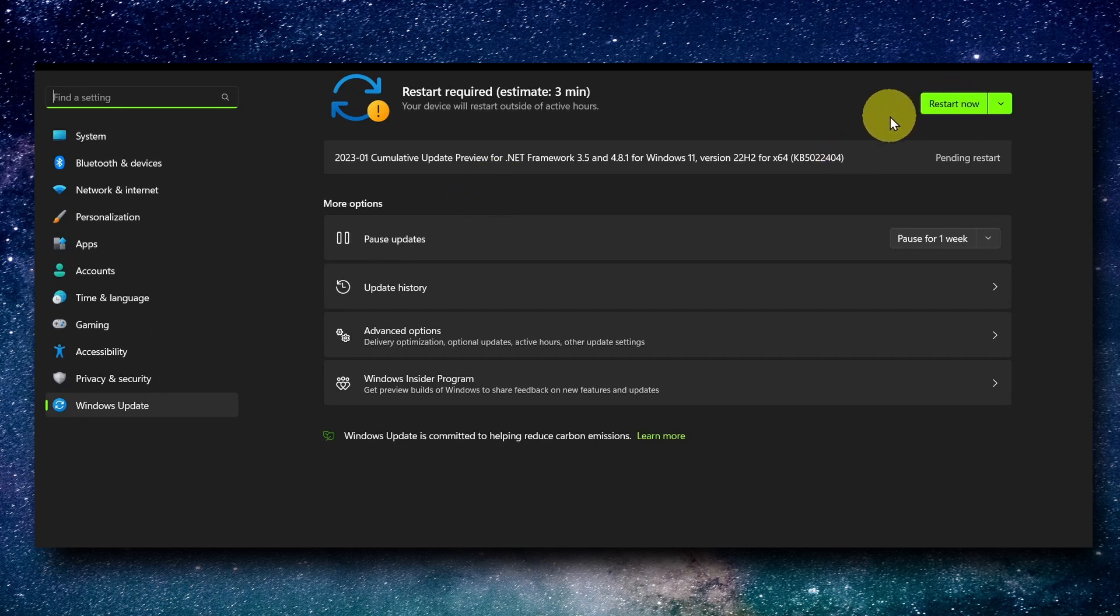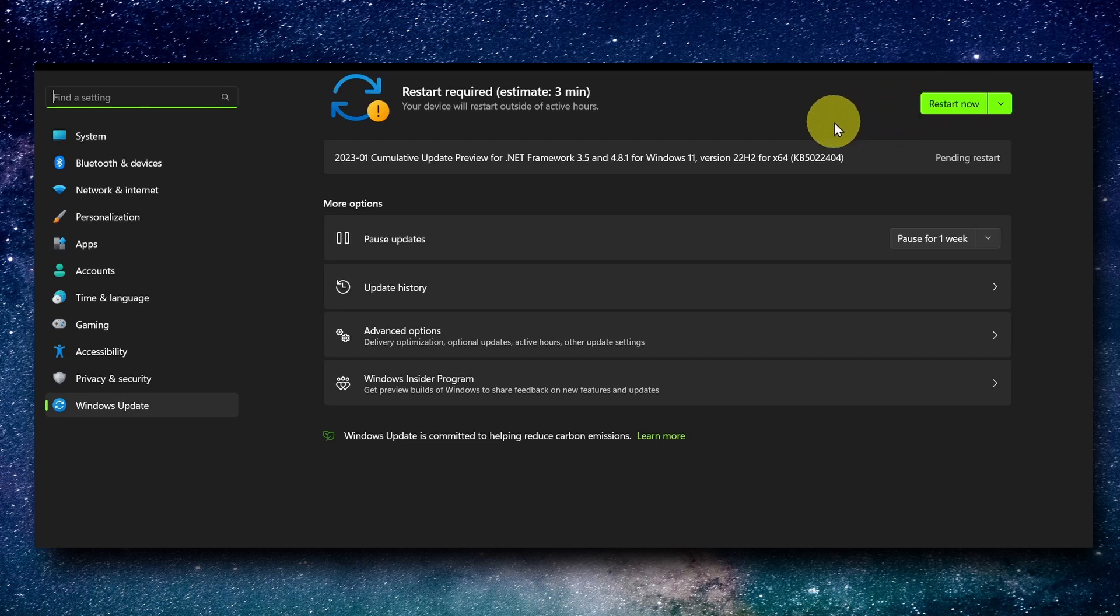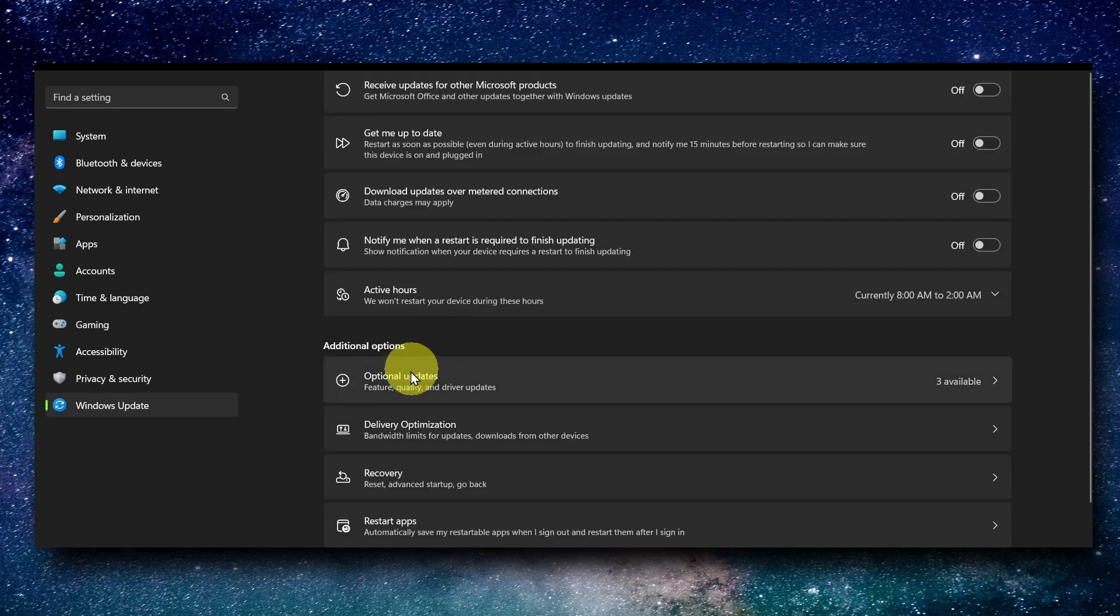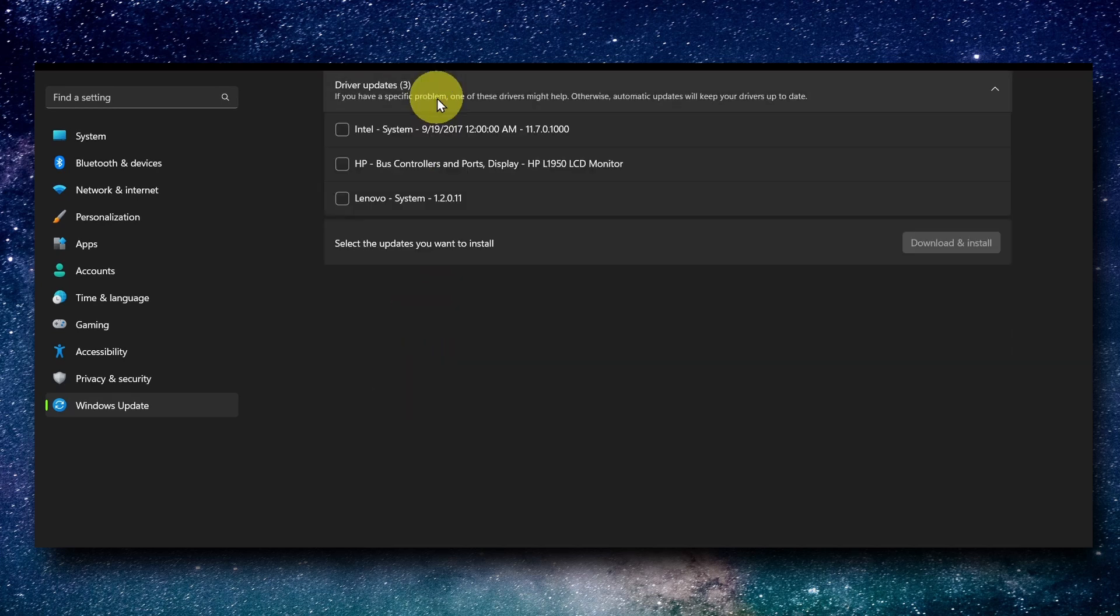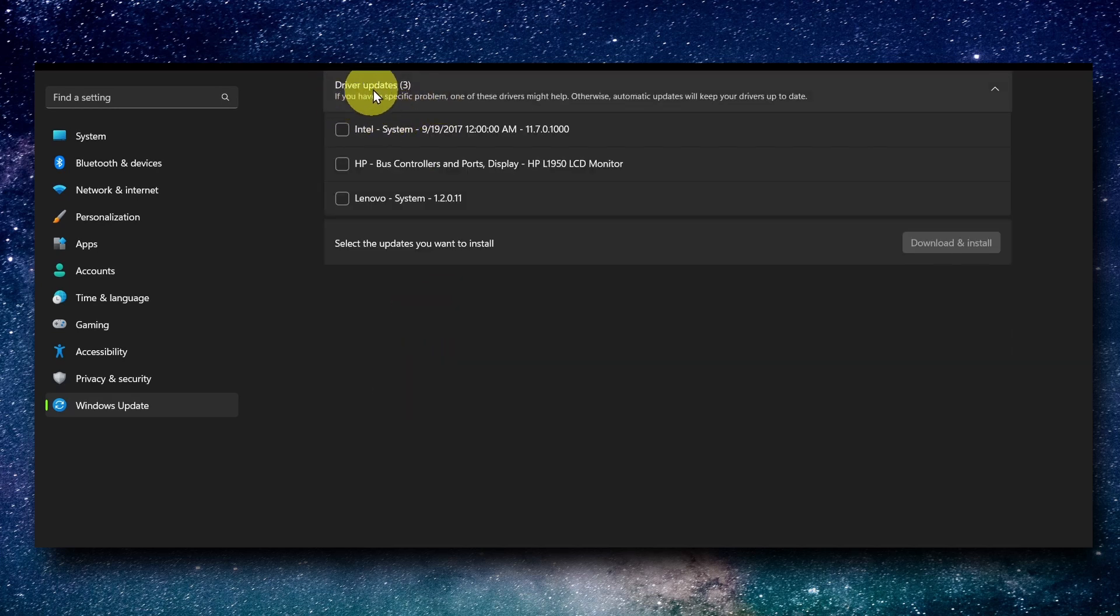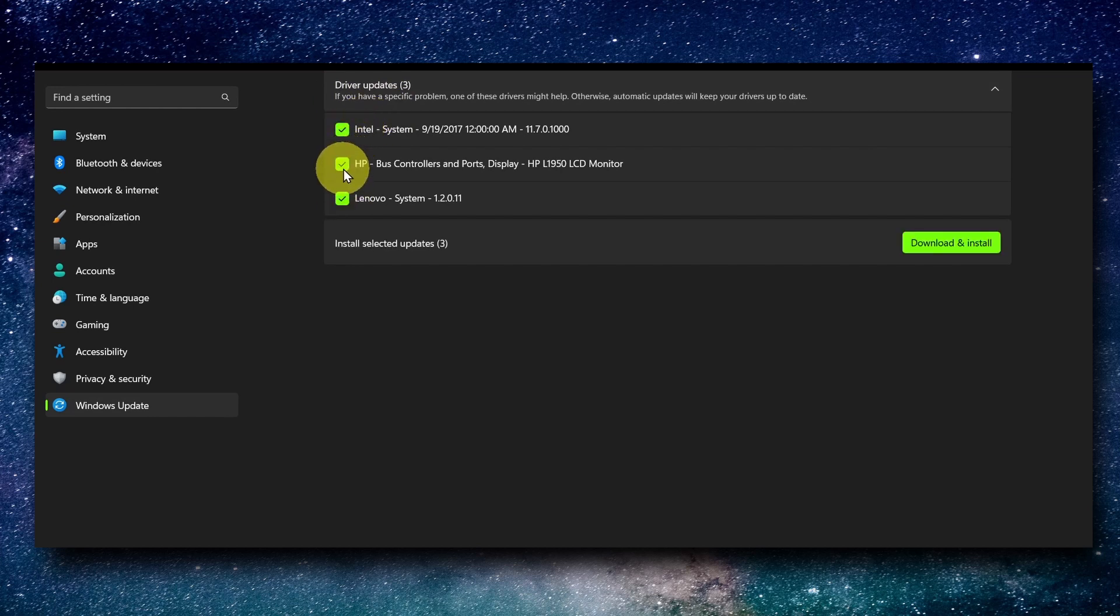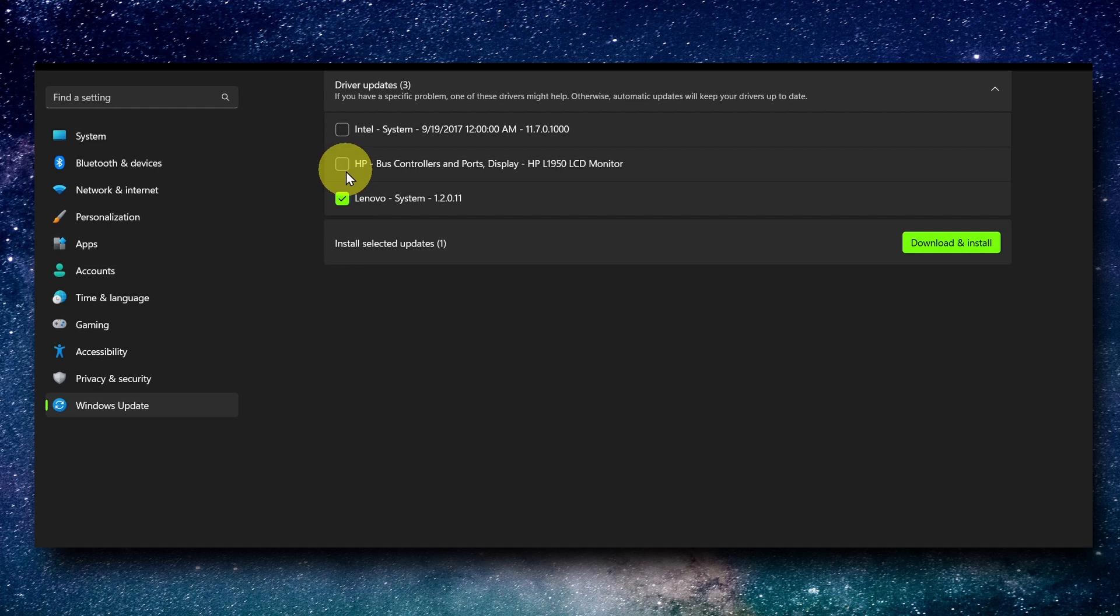But something very important is to go to Advanced Options, click on Optional Updates, and here you should see driver updates. There are probably some driver updates you should download and install on your computer.